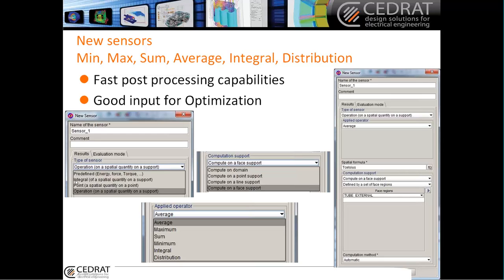We already had some predefined integral and control sensors. Now we have what we call operations. Inside operations, you have access to all of these operators: average, maximum, sum, minimum, integral. And distribution can be very useful — for example, if you want to look at what percentage of your device is higher than 50 degrees. This is the kind of quantity you can estimate with distribution using percentages.